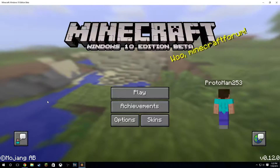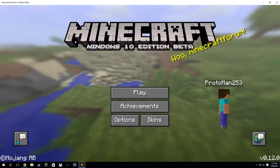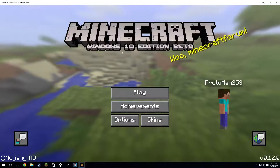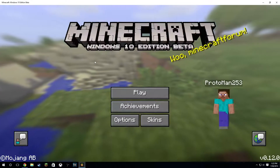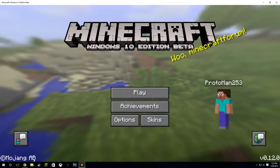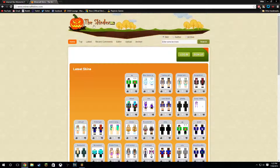What is up everybody, this is going to be a quick tutorial about how to add skins to Minecraft Windows 10 Edition, the beta. So first what you want to do is go to your web browser and go to this website here, the Skindex, also known as www.minecraftskins.net.com.